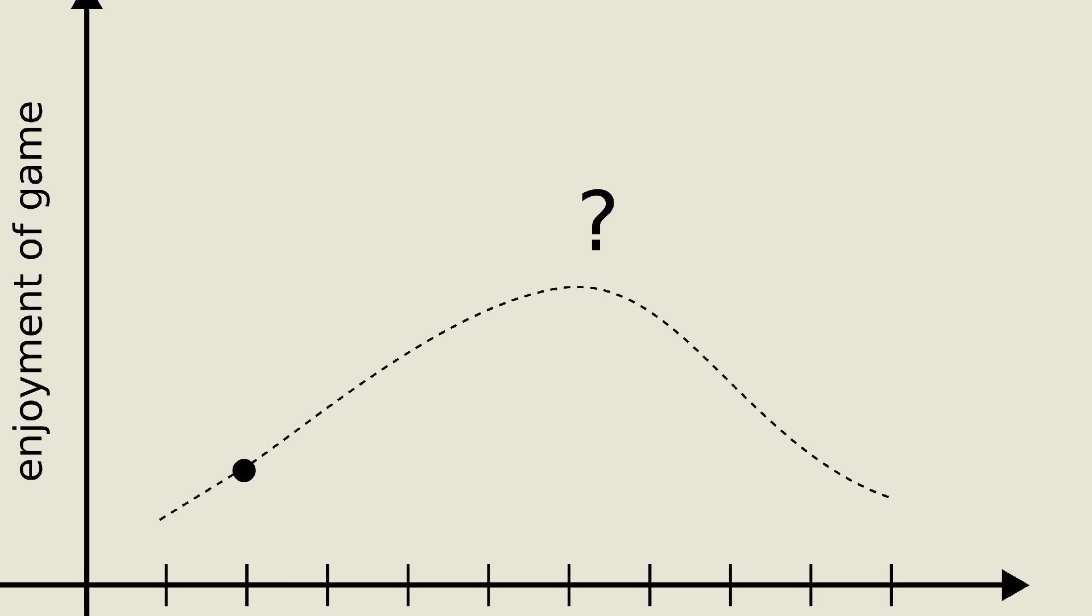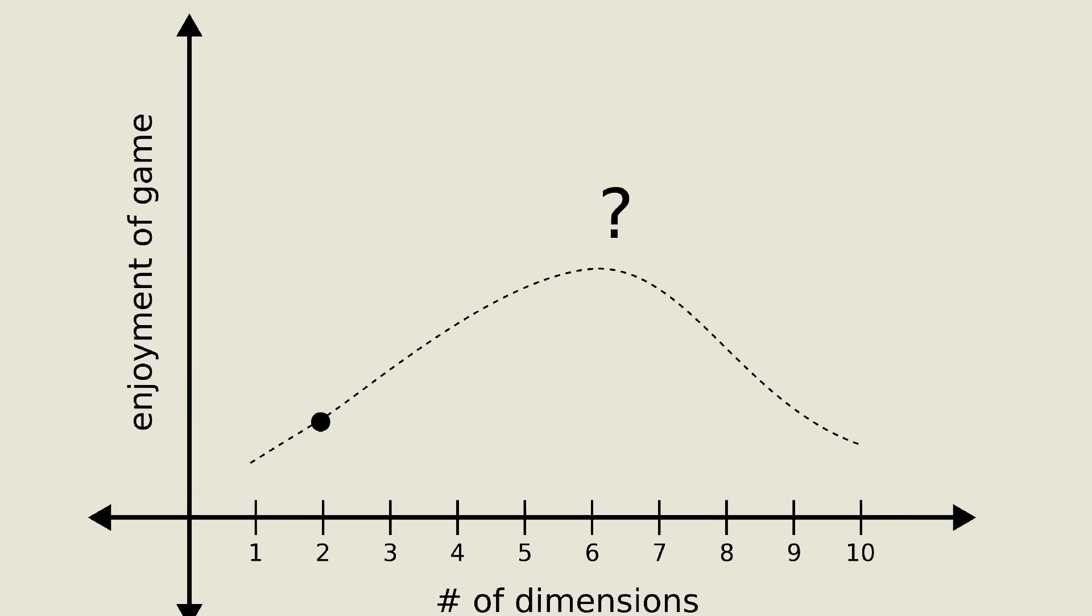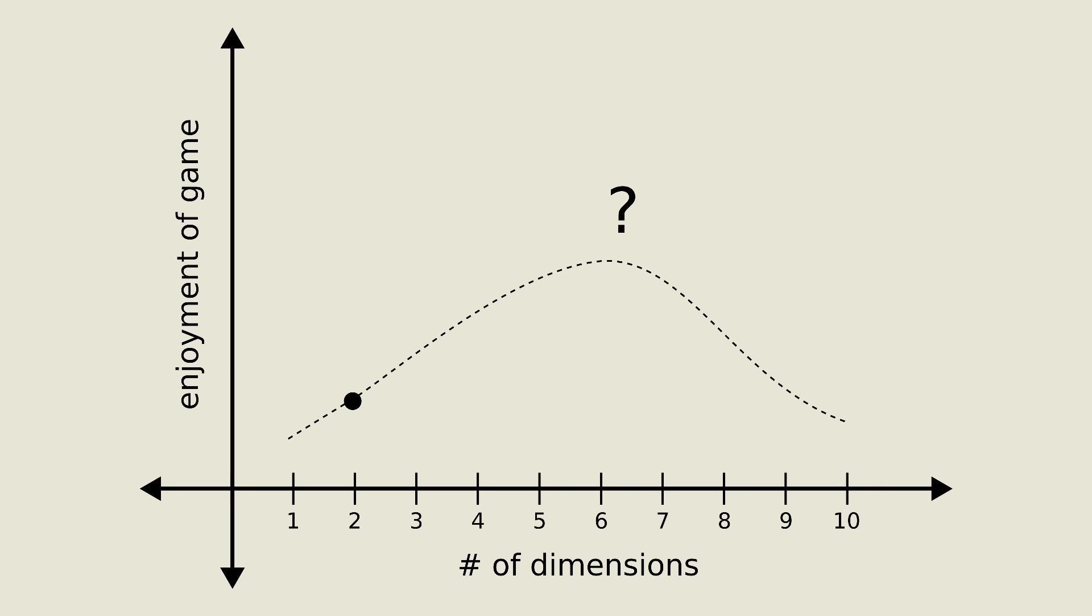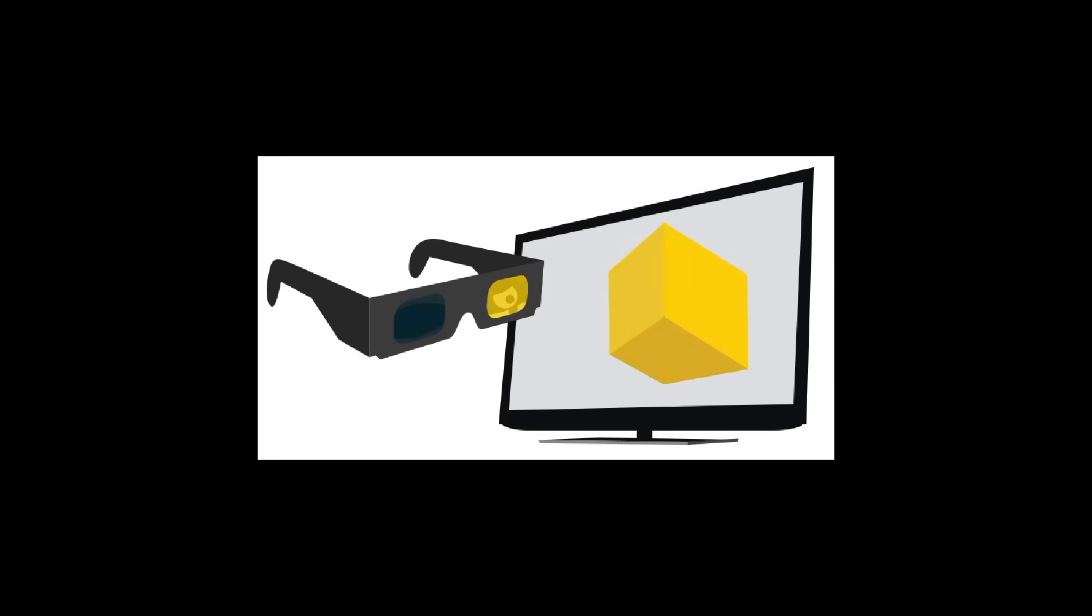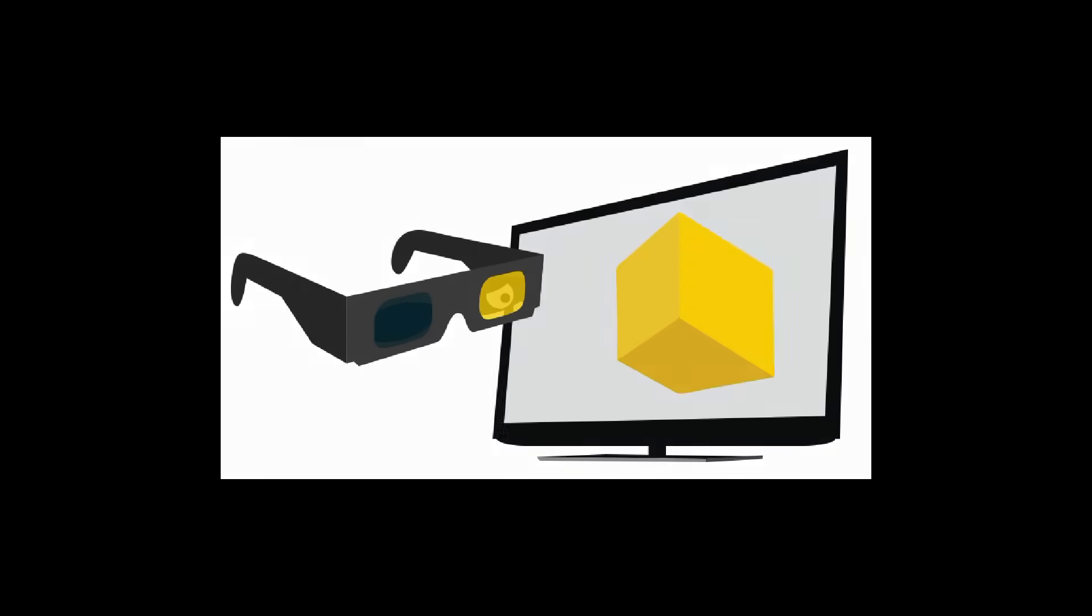However, one question seems to come up again and again. Why does it have to be two dimensional? Well, I set about to investigate, and after a disappointing foray into one-dimensional tic-tac-toe, I decided to set my sights on the third dimension.